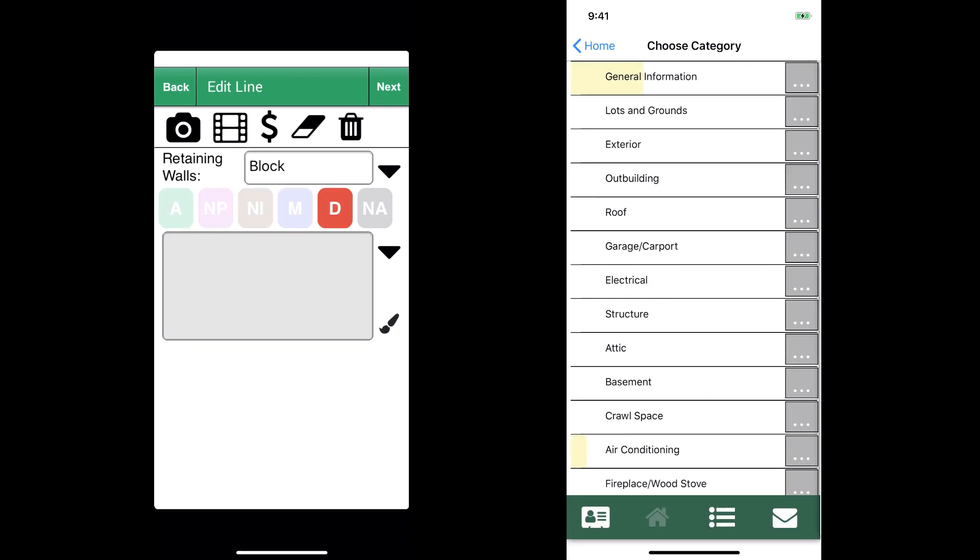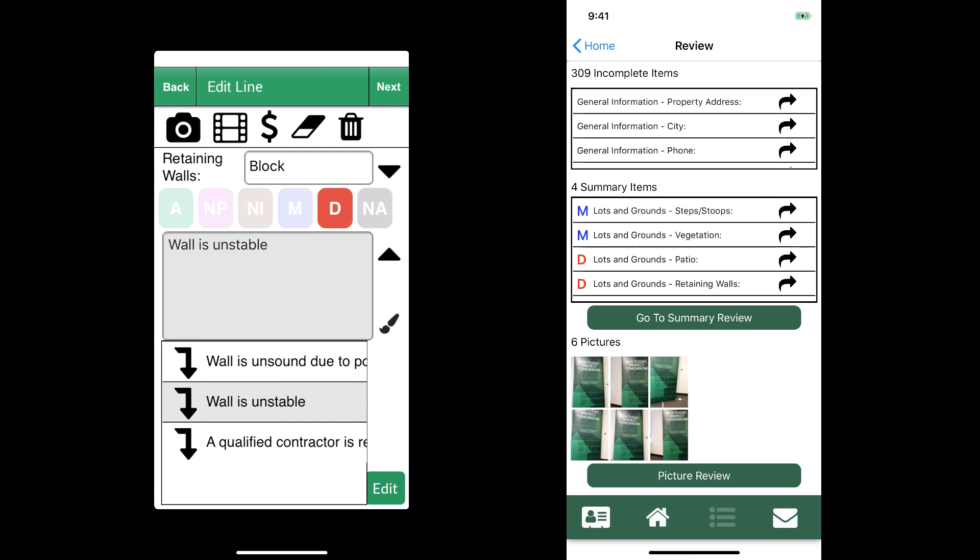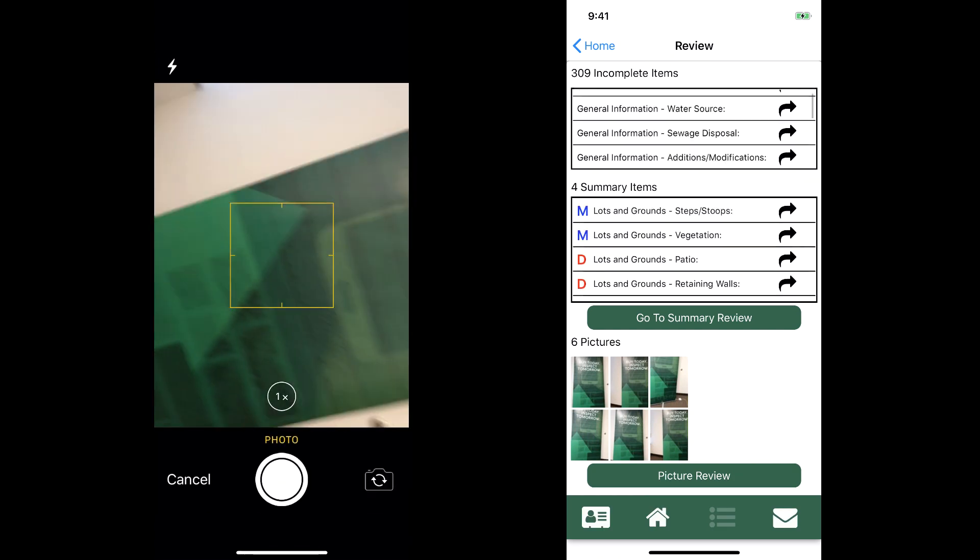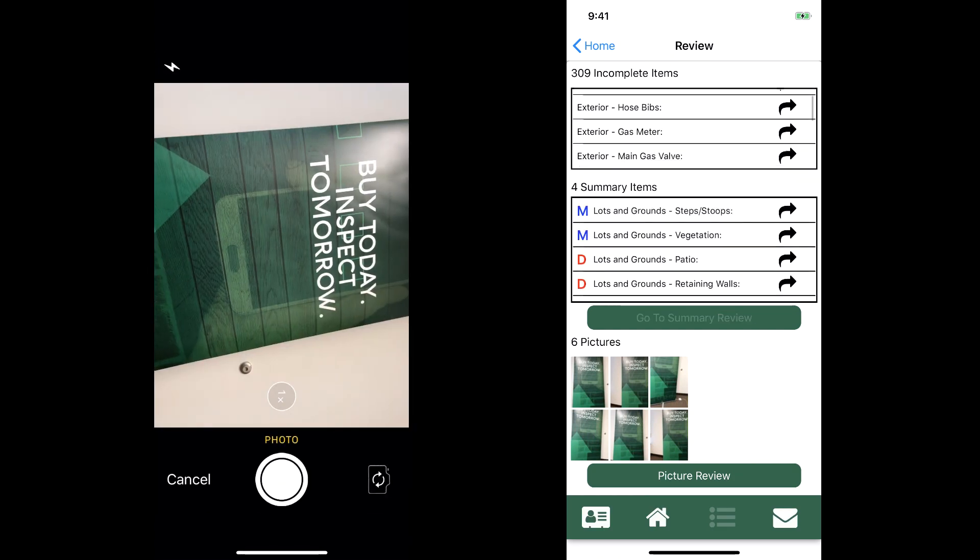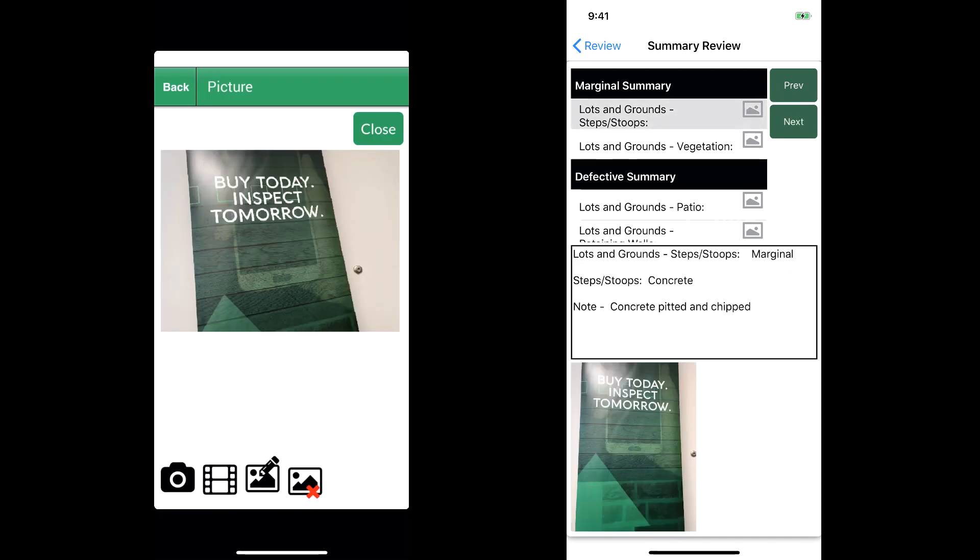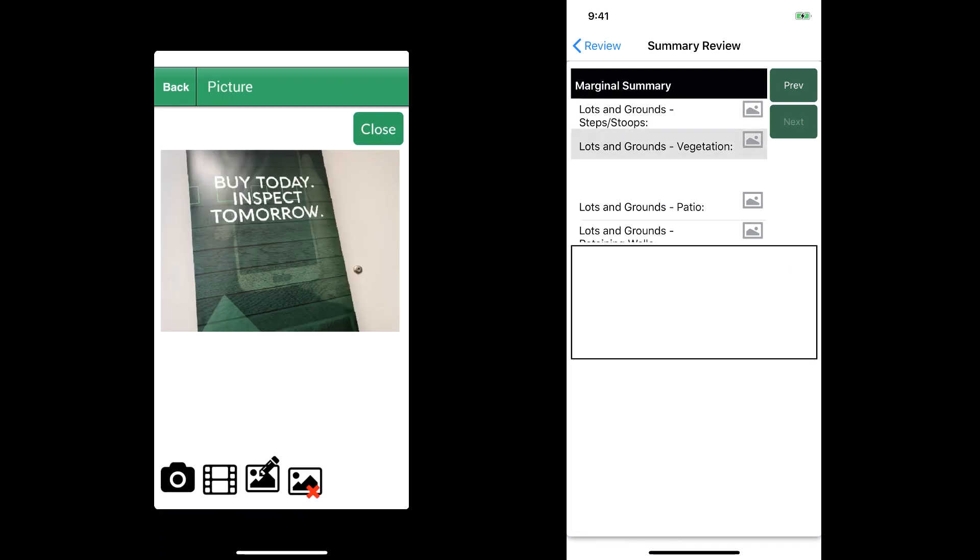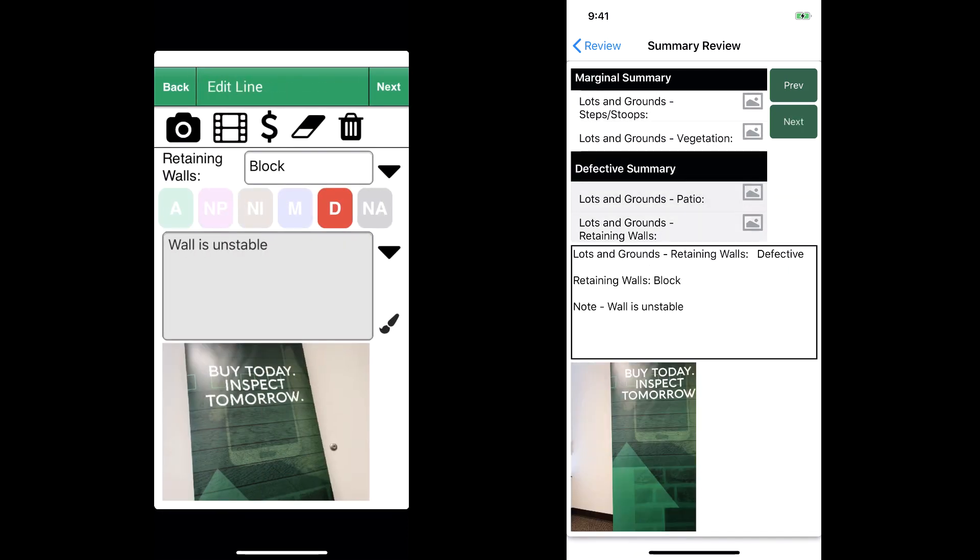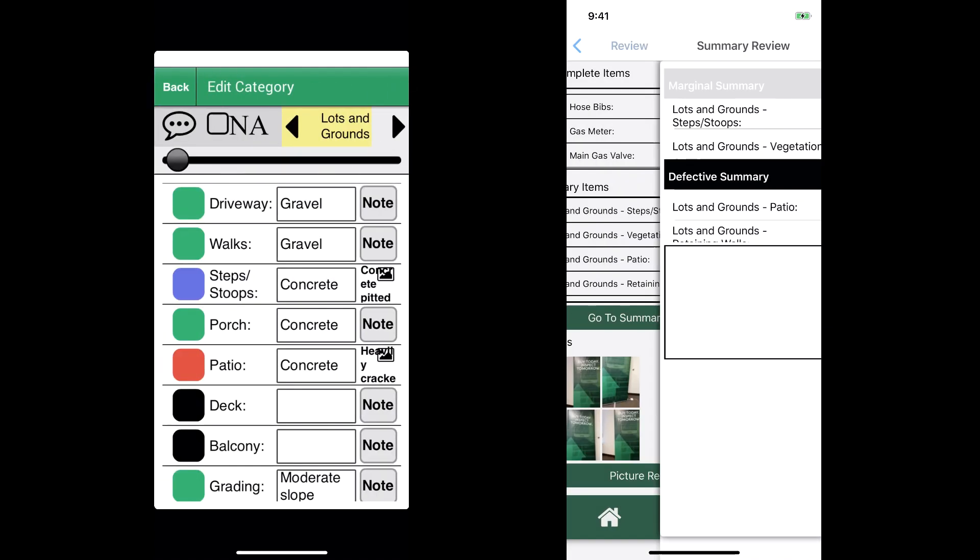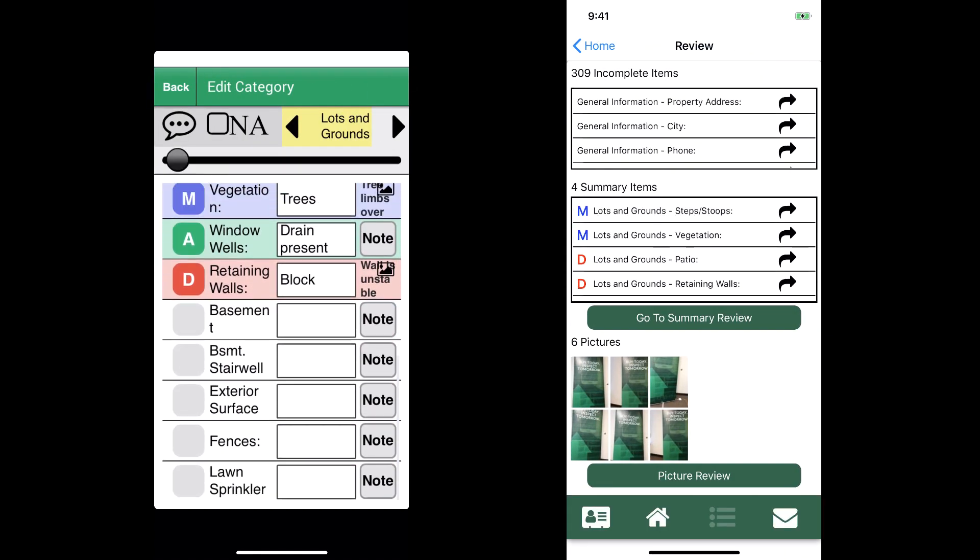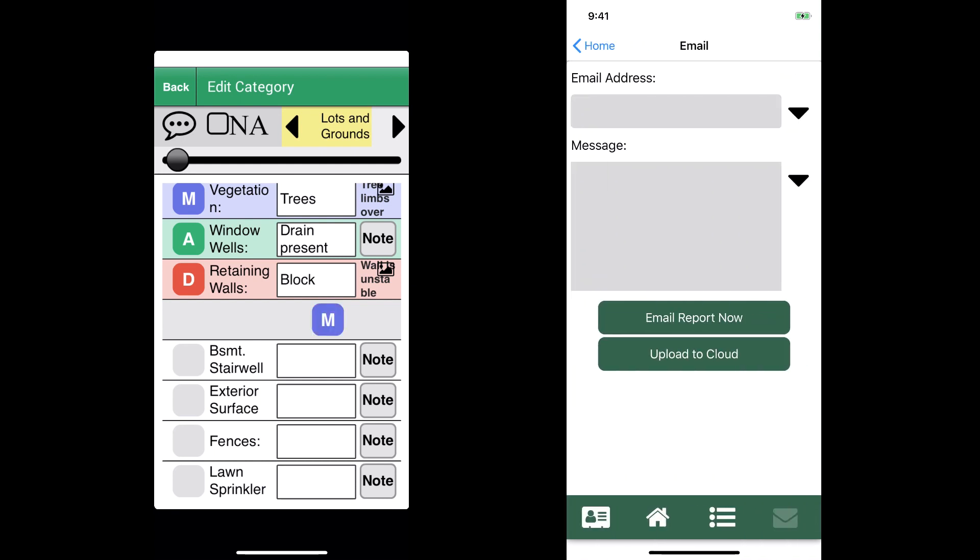We're going to mark lawn sprinklers not applicable. Version 9, we filled out the information and we're getting to the review part. At the top we have a list of our incomplete items, and in the middle we have our summary review. We can quickly work our way through that. It looks pretty similar to version 8, but it's all in one spot with our picture review at the bottom.